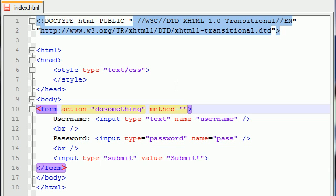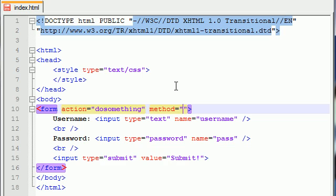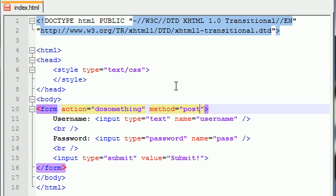You also have something called a method. A method has two possible values, get or post. This is kind of advanced stuff that you don't have to worry about right now, but you're going to come back to it sometime. This is basically the way your browser sends data to the action. I'm not going to explain the differences because it has nothing to do with XHTML or CSS. It's more like PHP. Just go ahead and put post. Remember, post is more secure. Always use post.